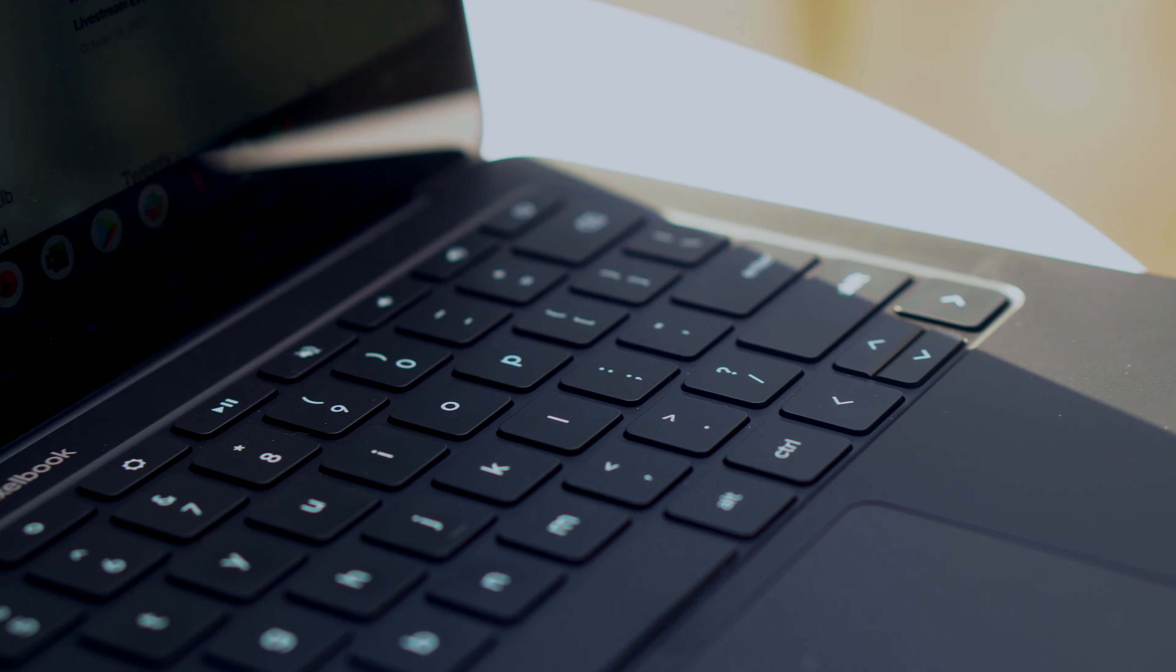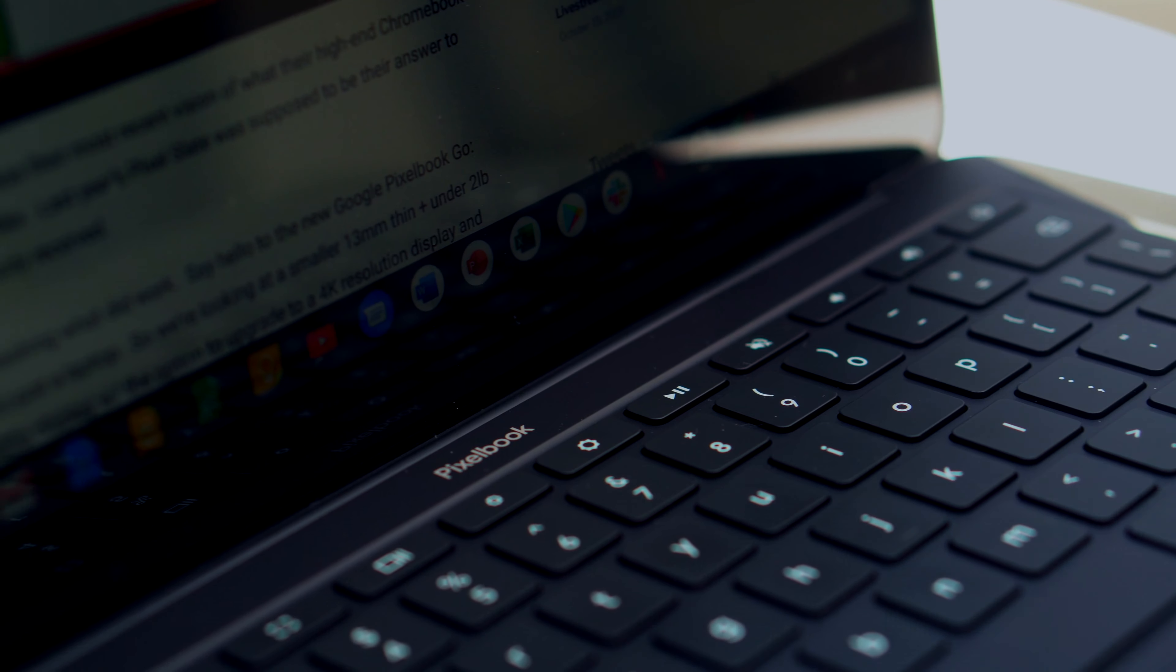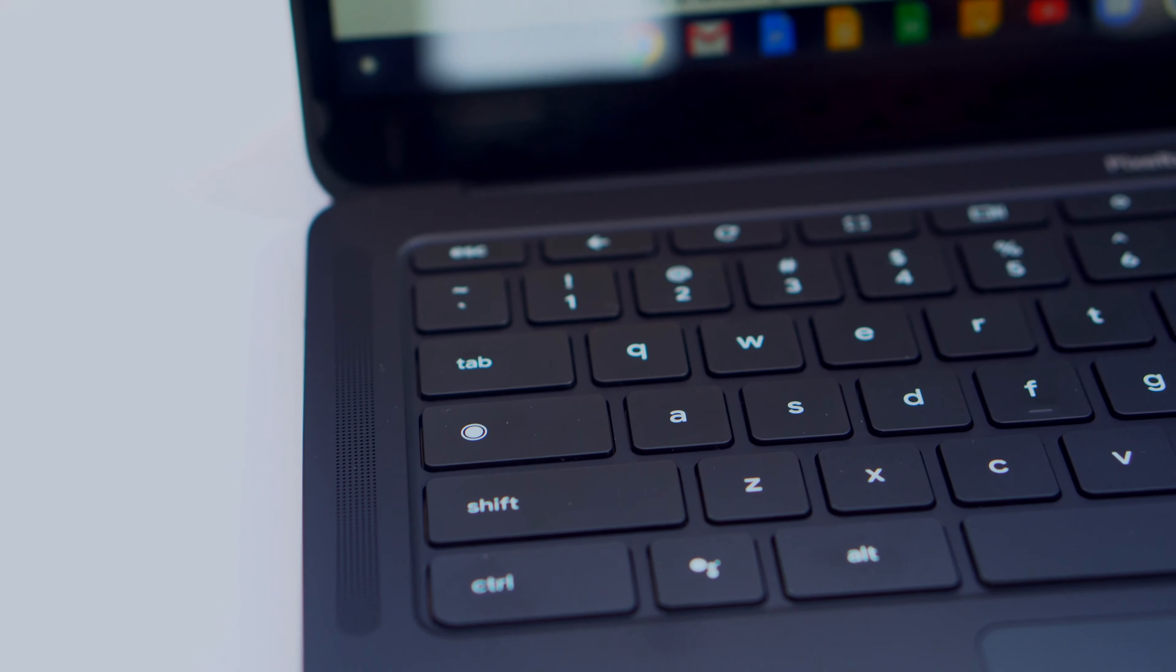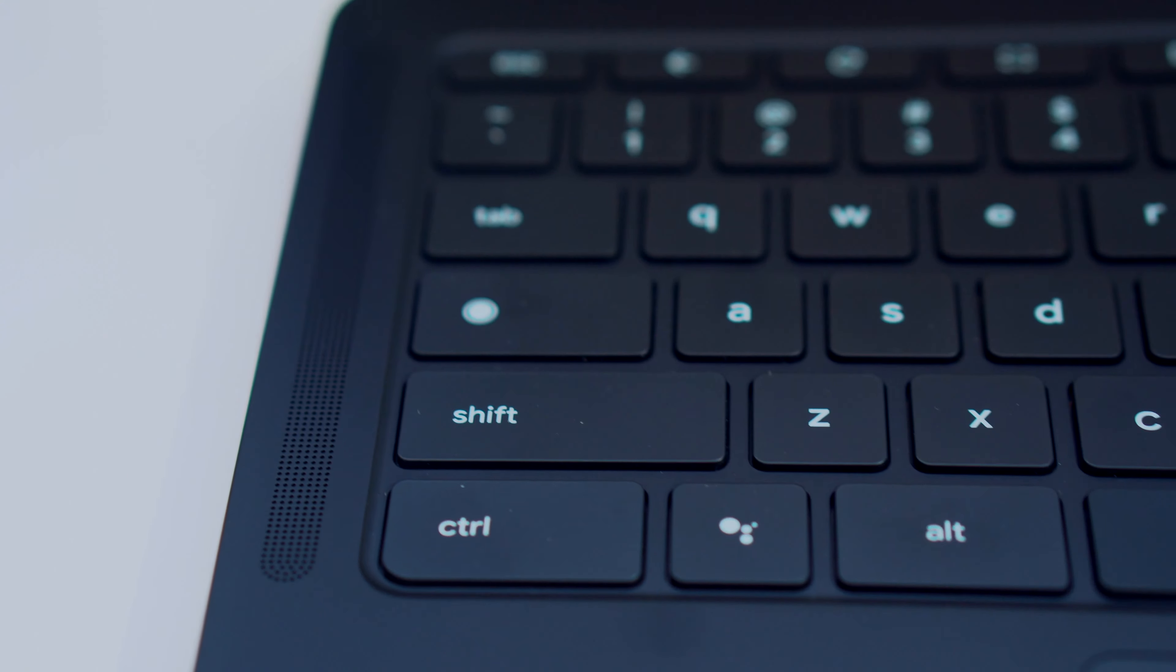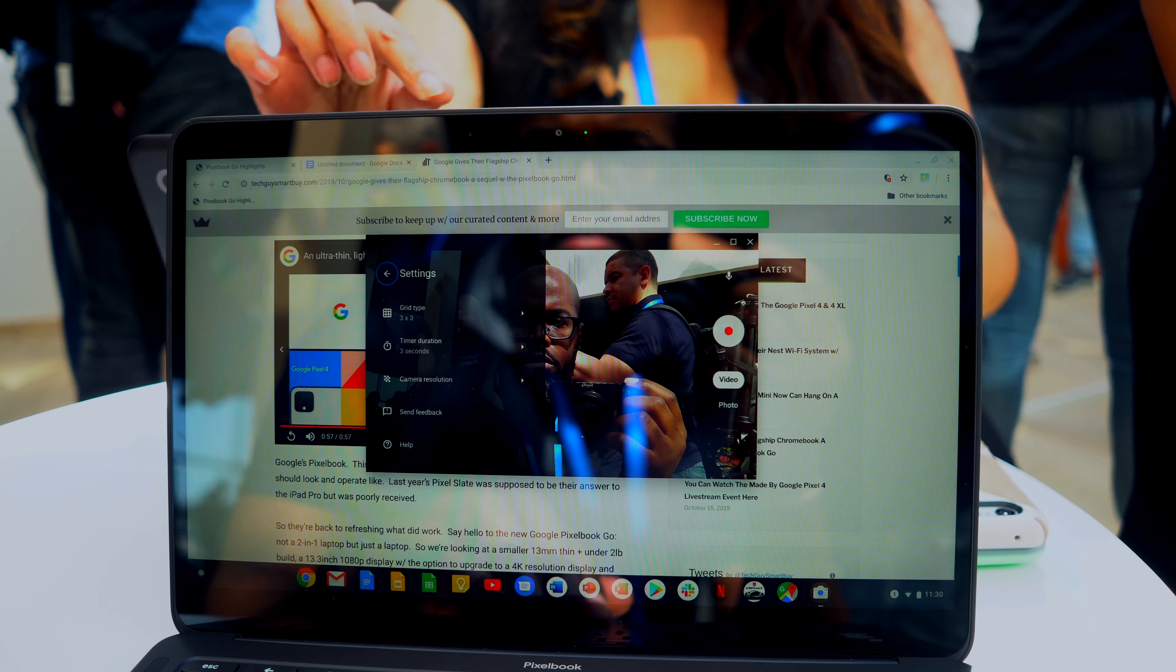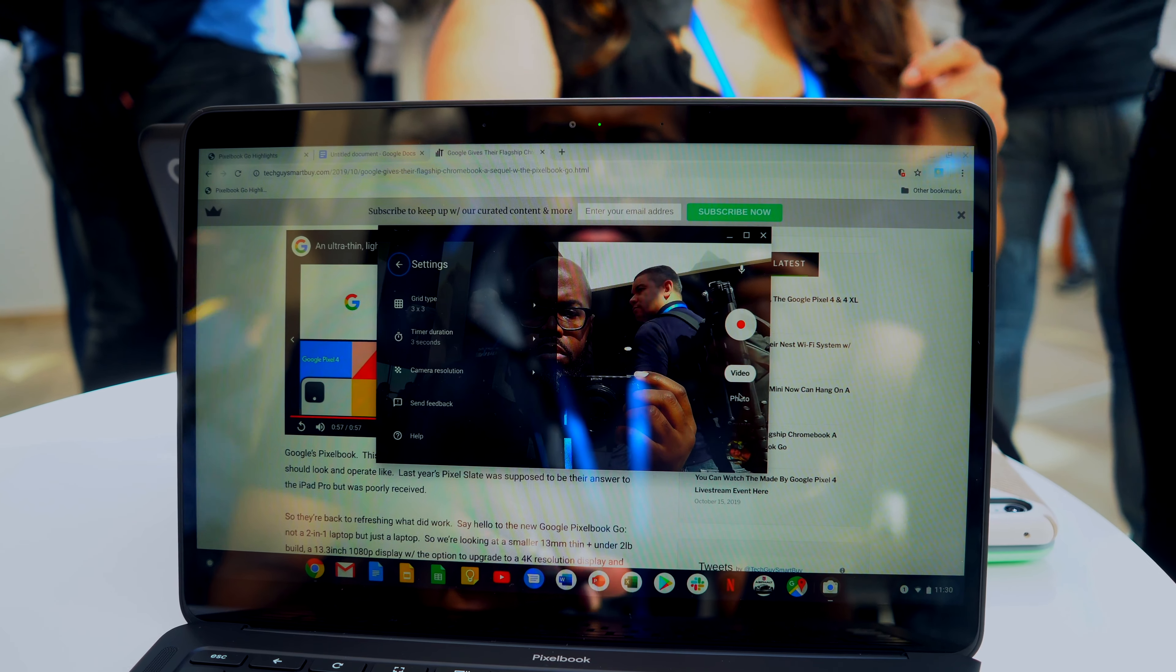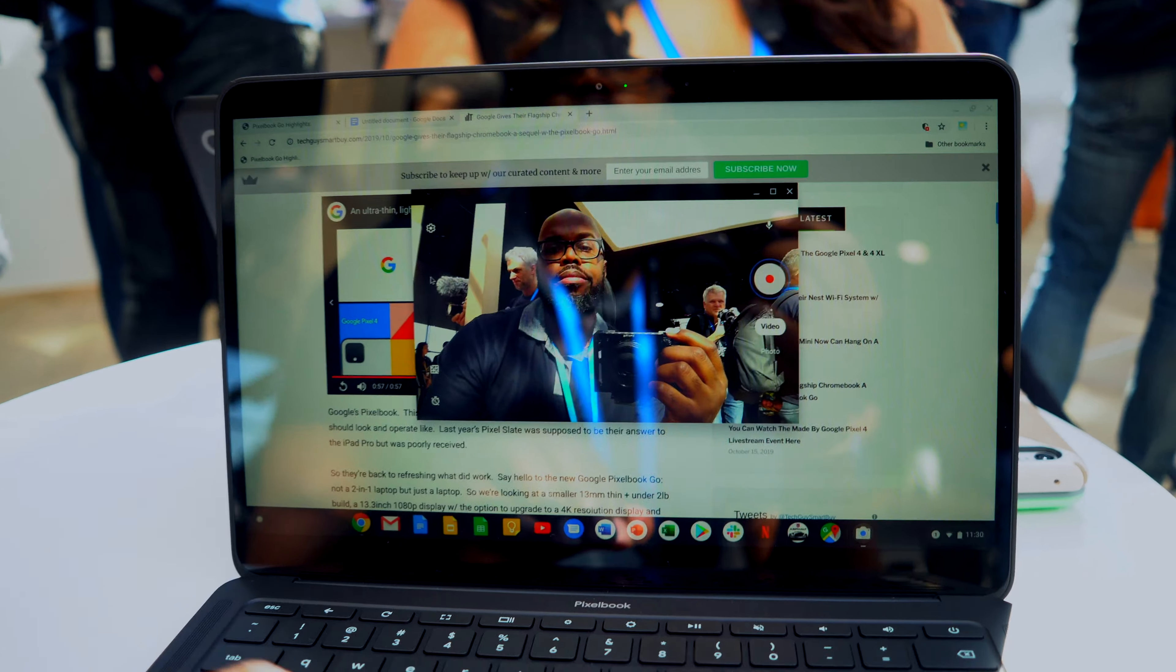We do have the joys of a Google Assistant button. The speakers are definitely a lot louder, and the 2-megapixel camera sounds terrible on paper, but I managed to get some pretty decent-looking shots. It's capable of 1080p video for those of you who Skype and do a lot of video calls.